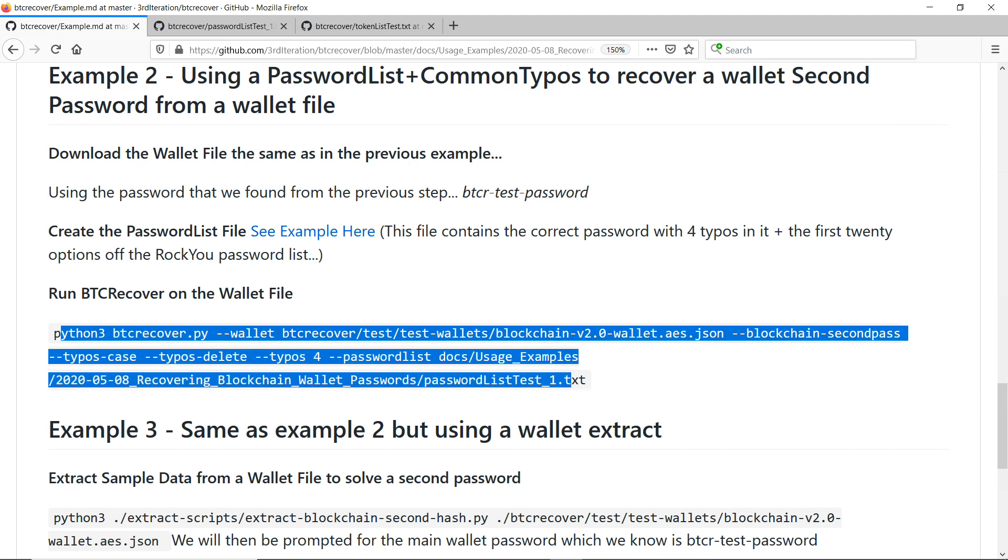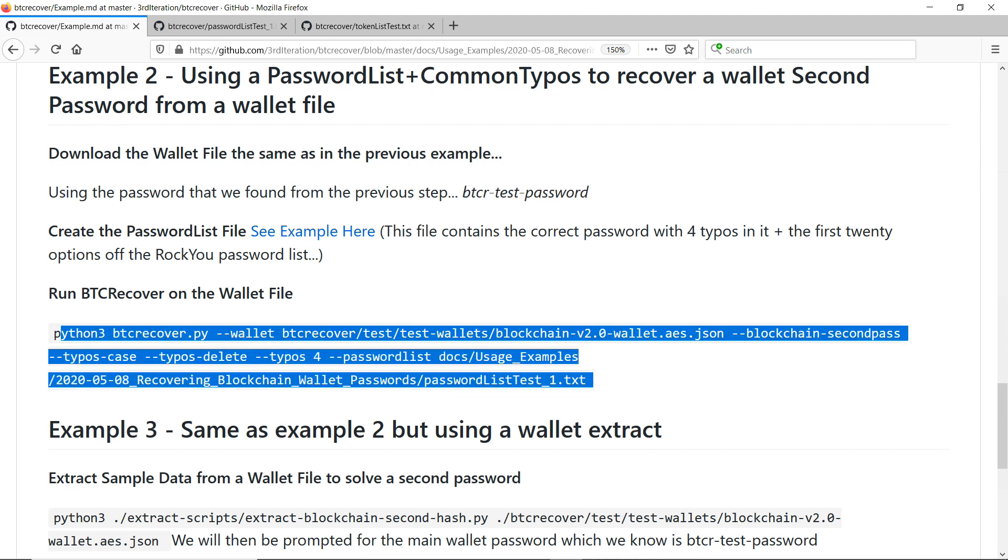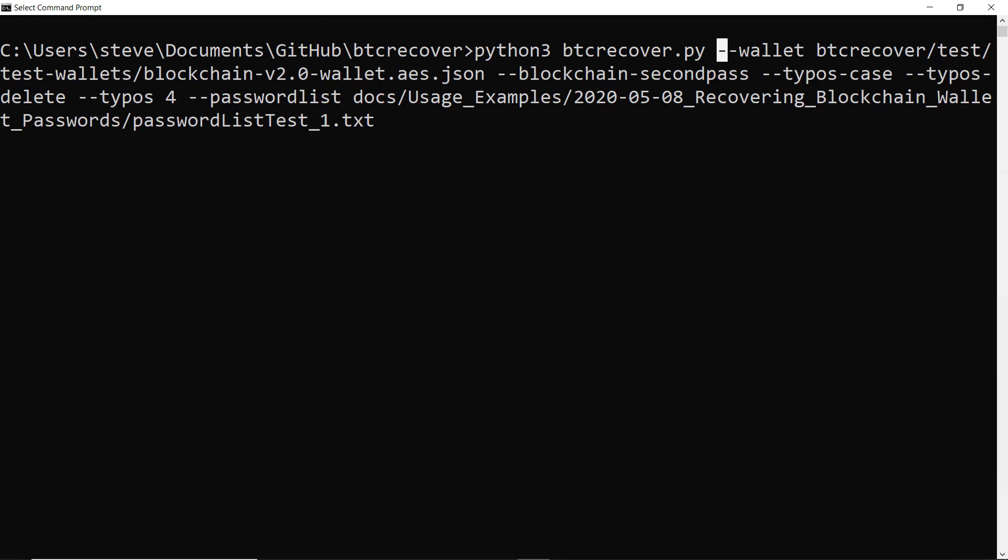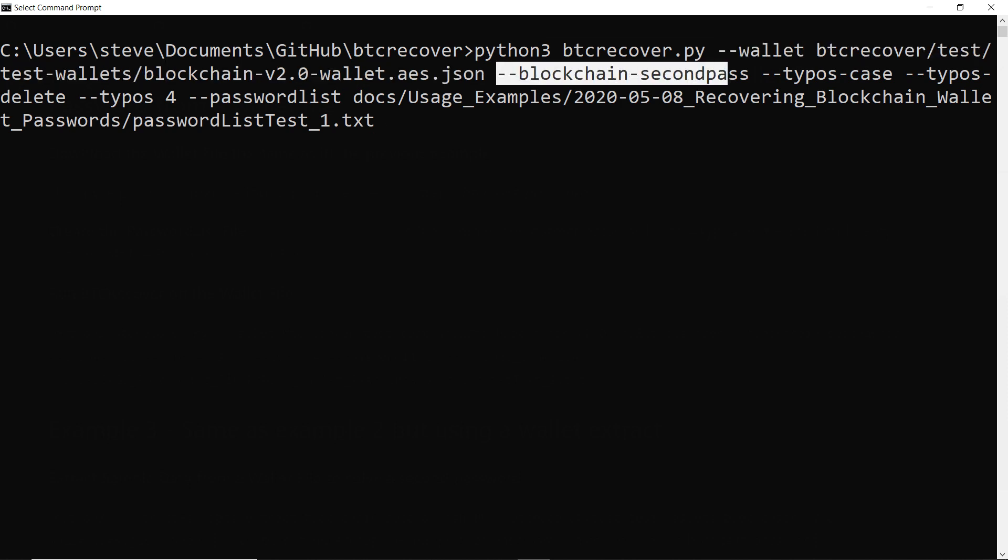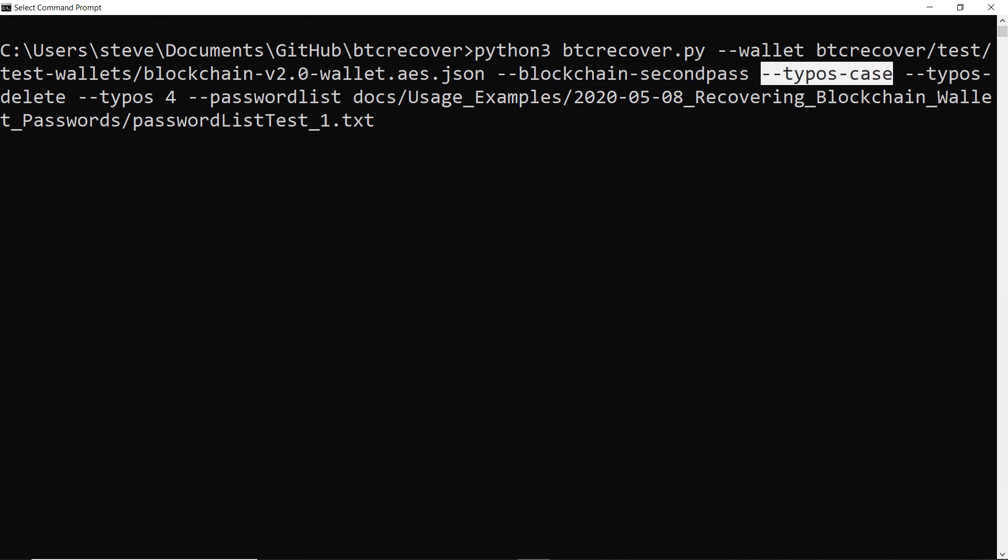So I'll just take this example command here and we'll stick that in command prompt and I'll just run through what all of these different arguments do. So basically in this example we are using a different wallet file just because that one I downloaded before doesn't actually have second password enabled because you don't seem to be able to enable second passwords anymore. We also are telling BTC Recover that we are looking for a second password not just the first one.